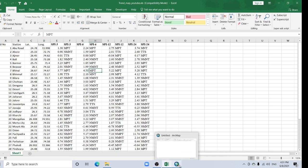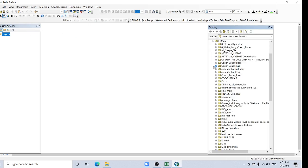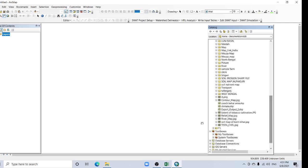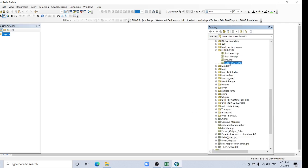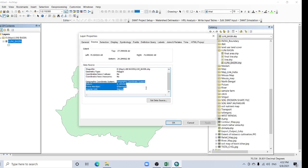Now open your ArcGIS and add your map first. Here's my map, Luni Basin. Your map should be in geographic coordinate system.